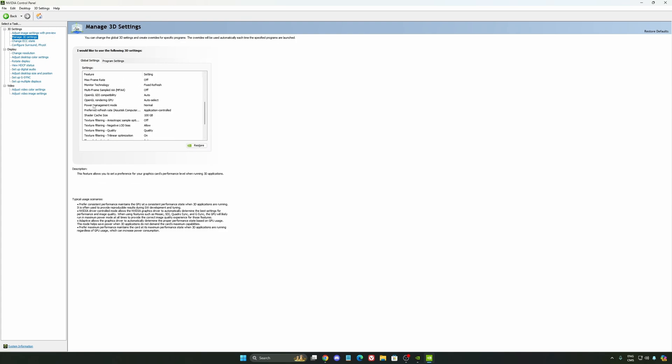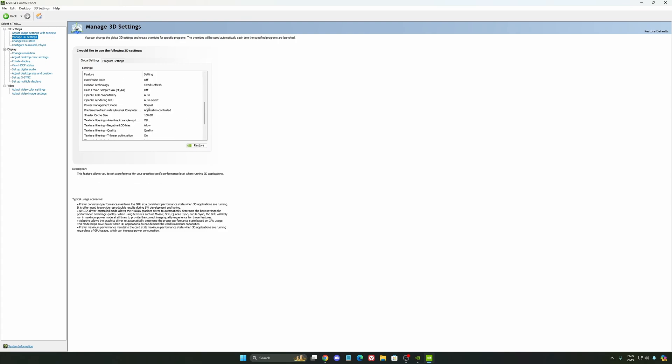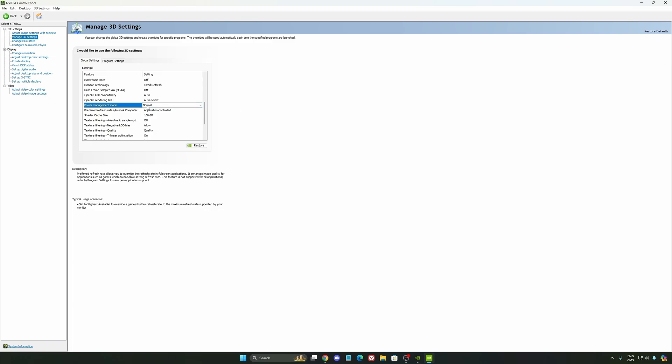Another thing that I recommend is your power management mode. This one, pretty much the same thing as the one from Windows. Make sure that you're using normal. Don't use the maximum performance. I'm getting also better boost clock, more FPS with it.